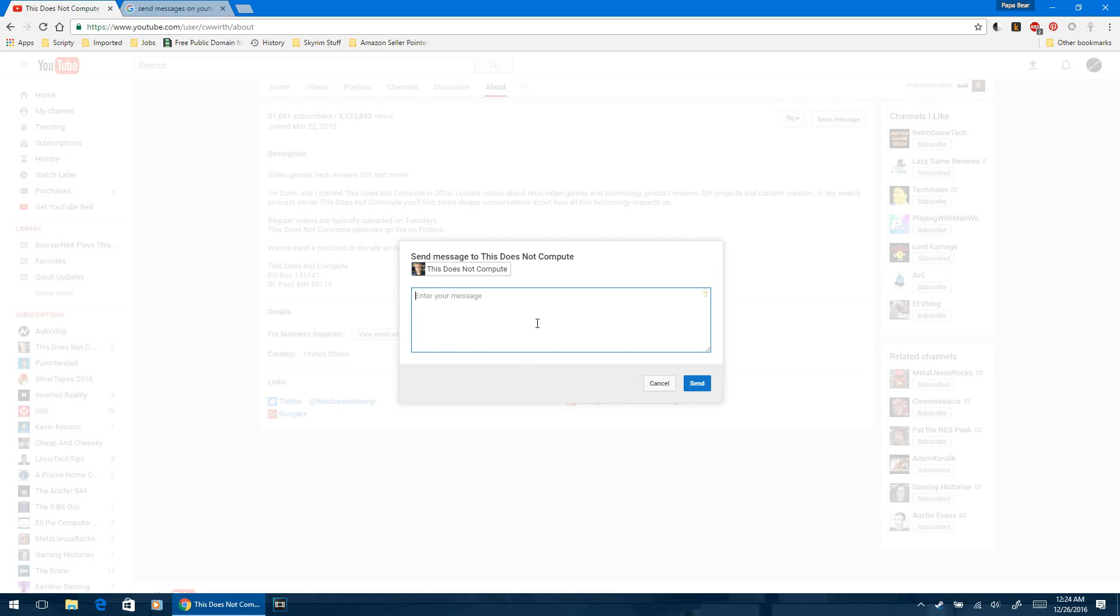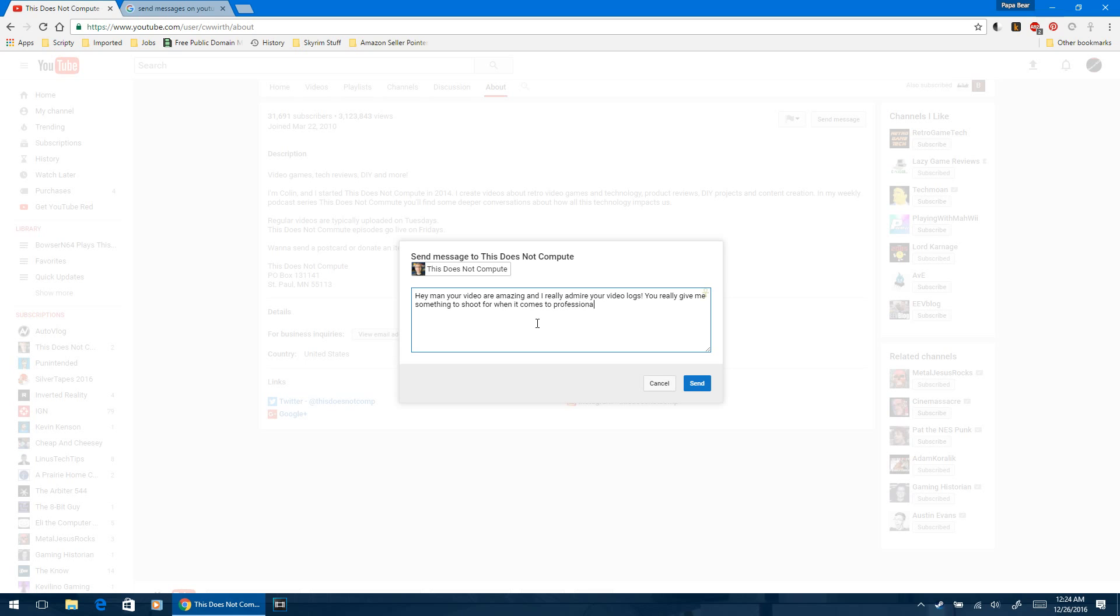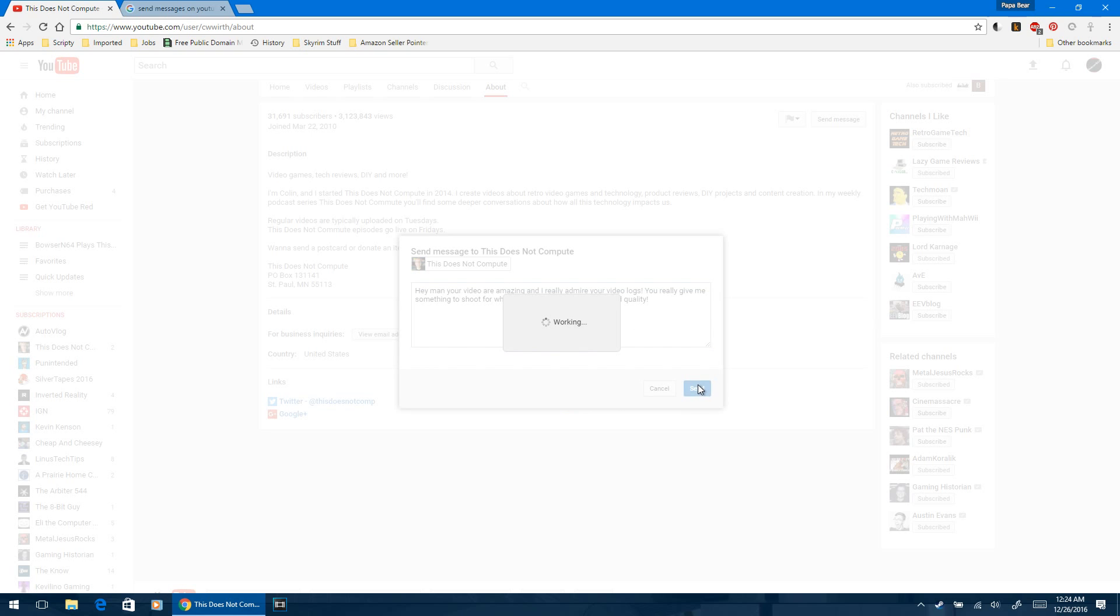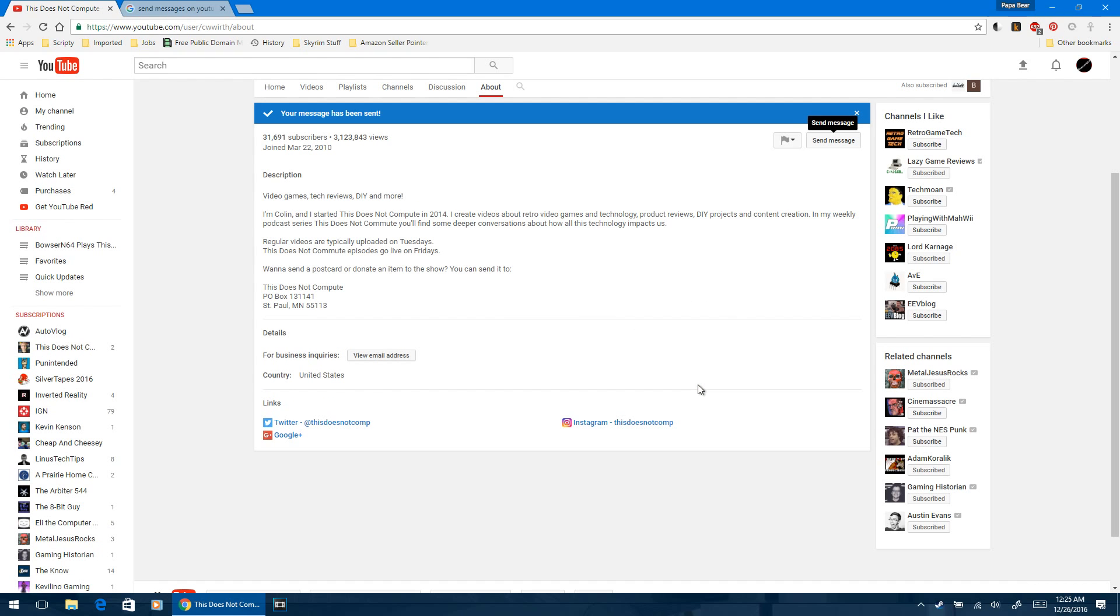Type your message and send. 'Hey man, your videos are amazing and I really admire your video blogs. You really give me something to shoot for when it comes to professionalism and quality.' And then you hit send, and it's as simple as that.